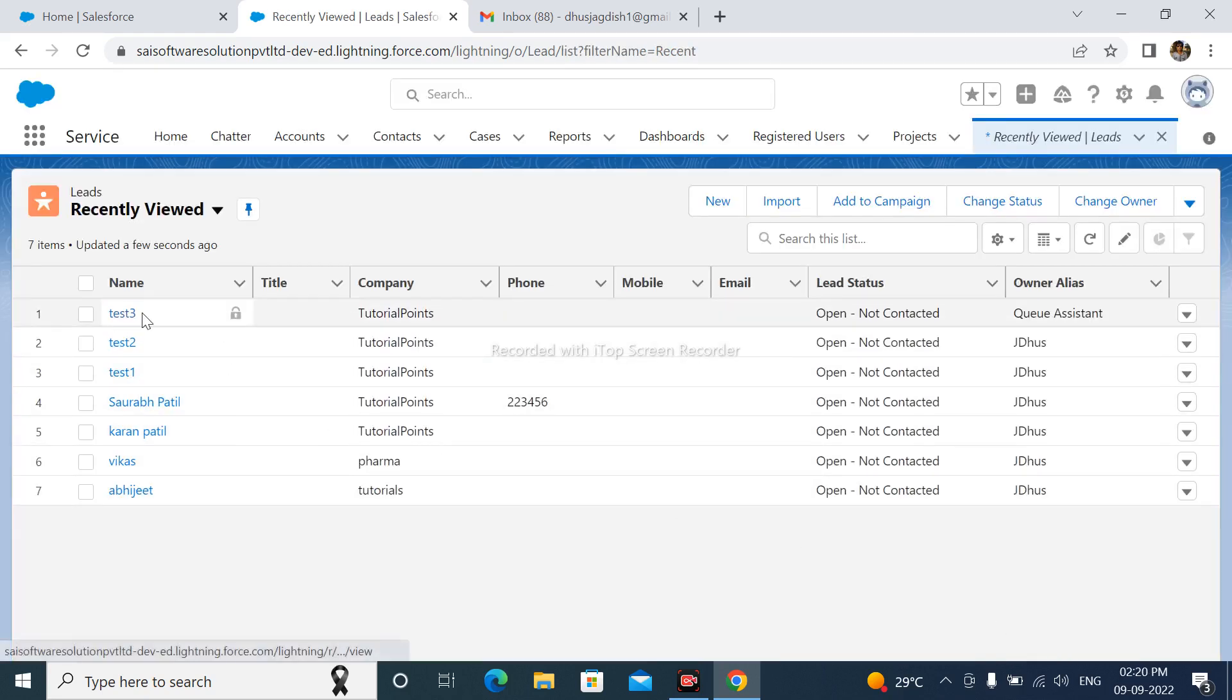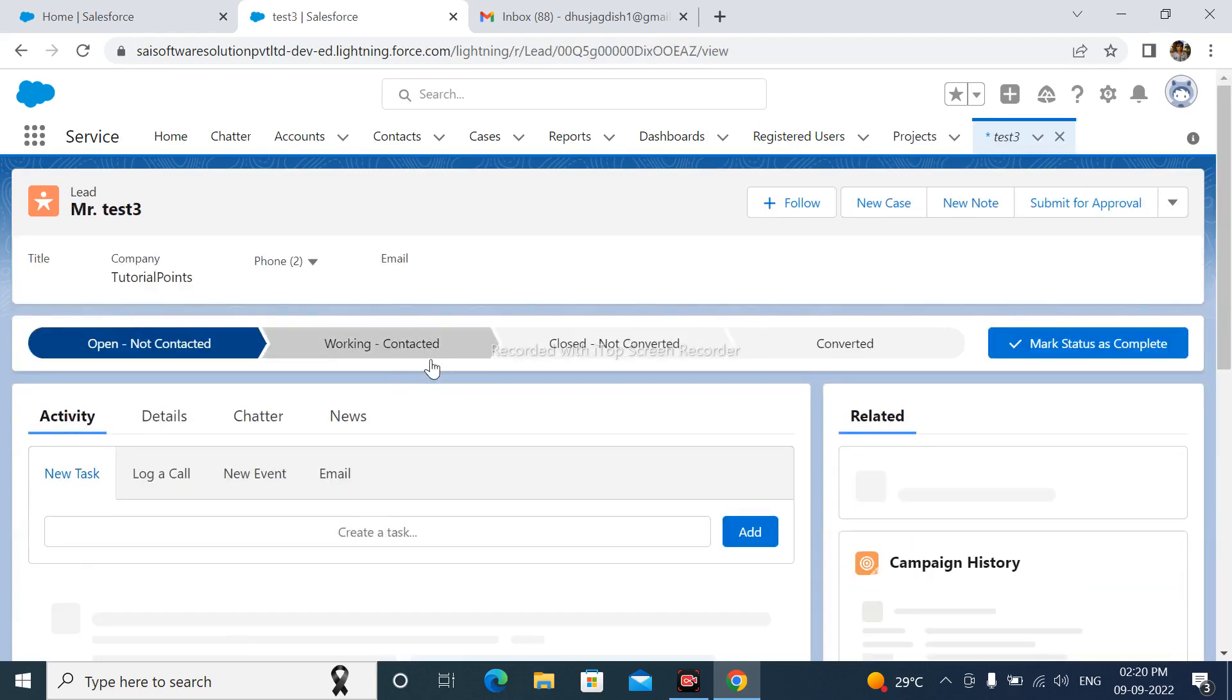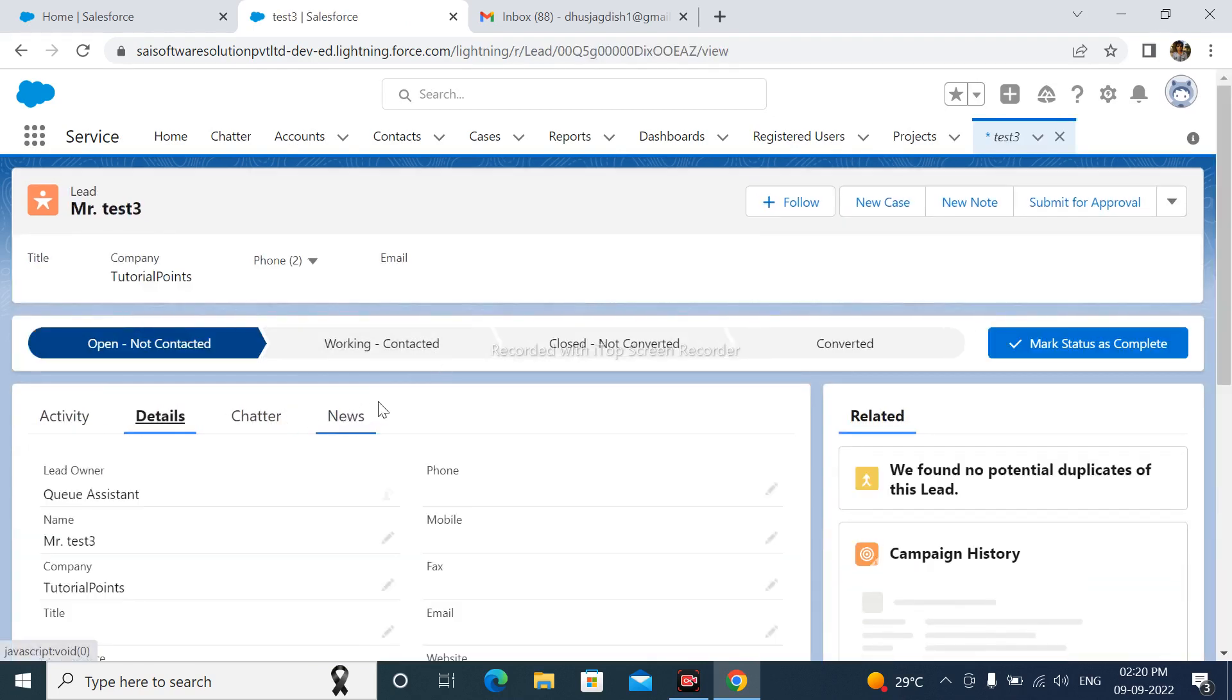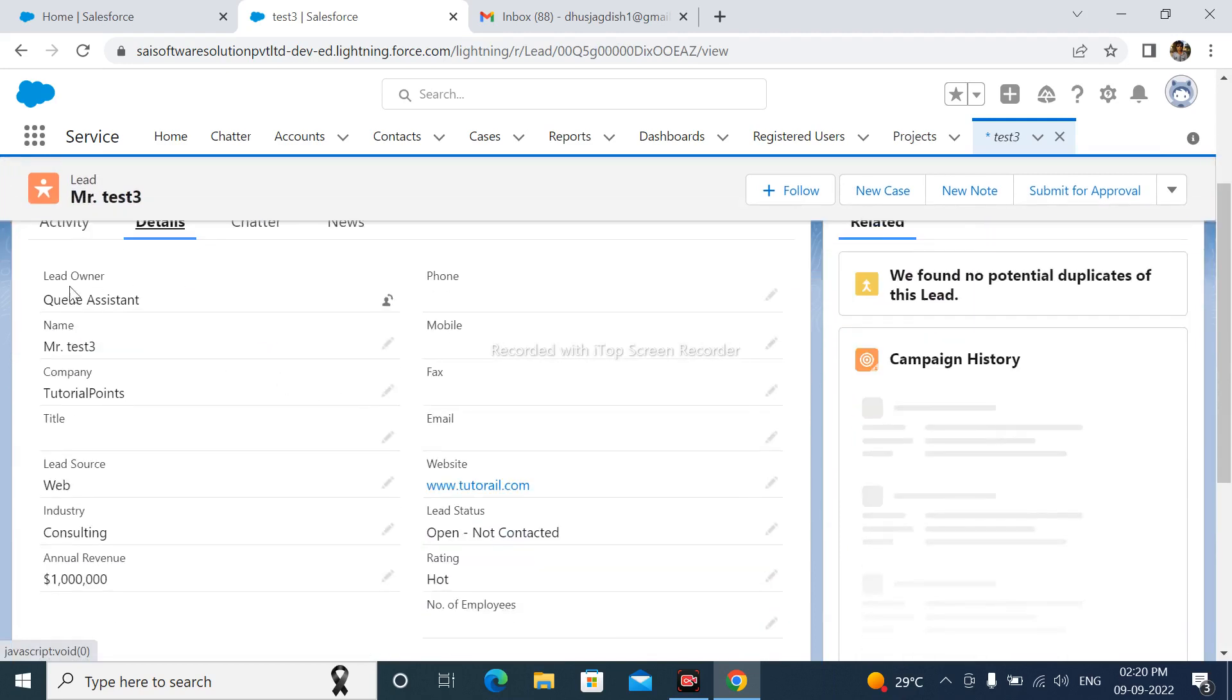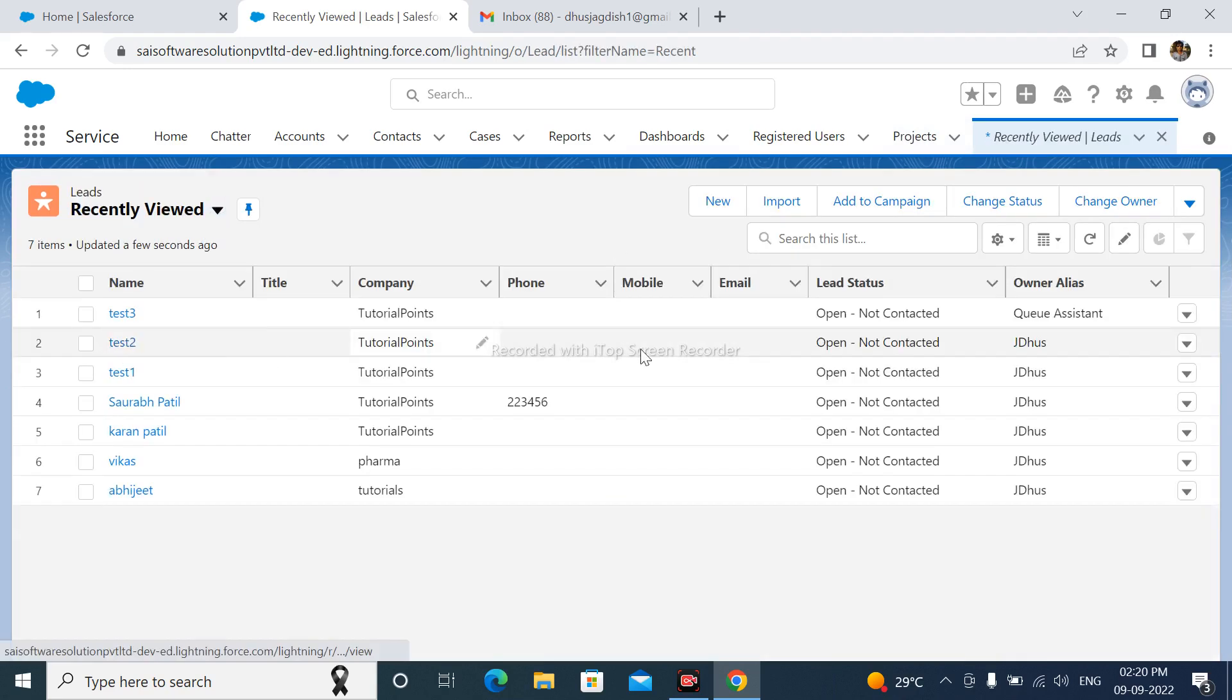Test three lead is successfully created. Go to details and we can see here lead owner is Queue Assistant and last owner of test 2 is this user.